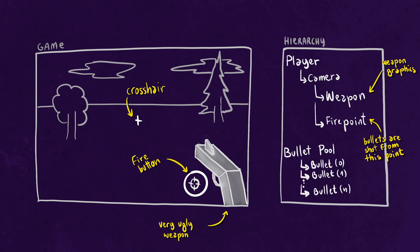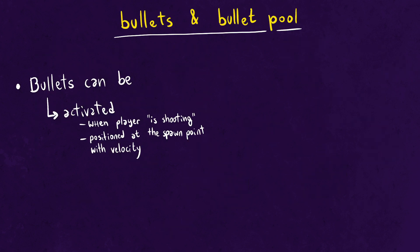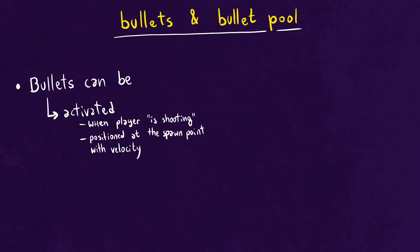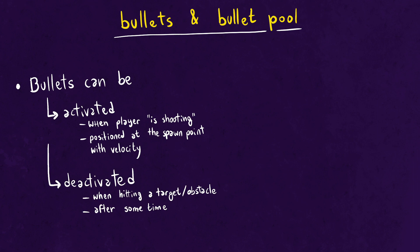Lastly, for optimization reasons, we'll not be instantiating a new bullet for every shot but instead we'll be taking them from a pool of pre-spawned game objects every time the player desires to shoot. When we press the fire button, the bullets will be activated, removed from the bullet pool and positioned at the fire point with some velocity. When they hit an obstacle or target or some time has passed, we will be deactivating them and putting them back in the pool.